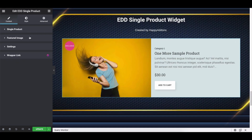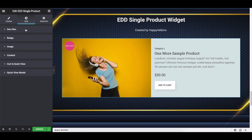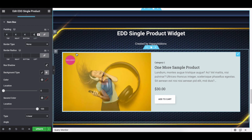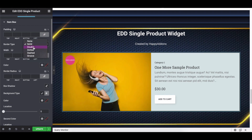It's time to stylize the widget. Let's explore the options one by one. Tap on the Style button and you'll find: Item Box, Badge, Image, Content, Cart, Quick View, and Quick View Modal. Click on the Item Box and configure all the options one by one.